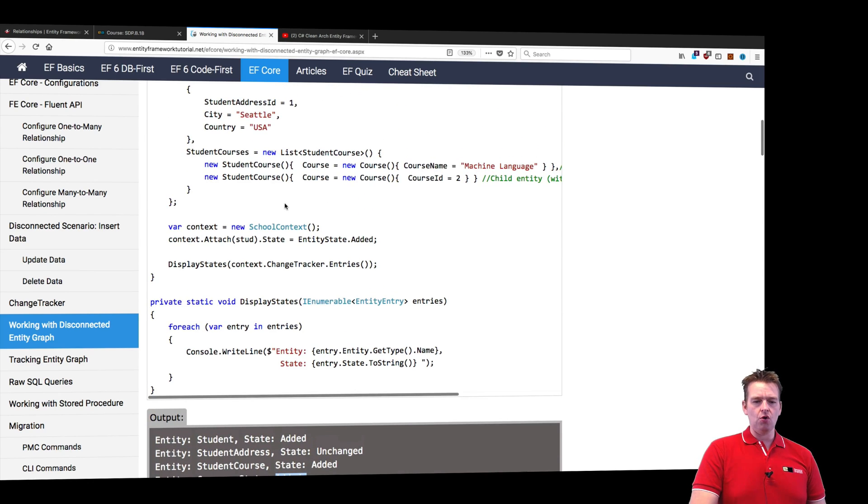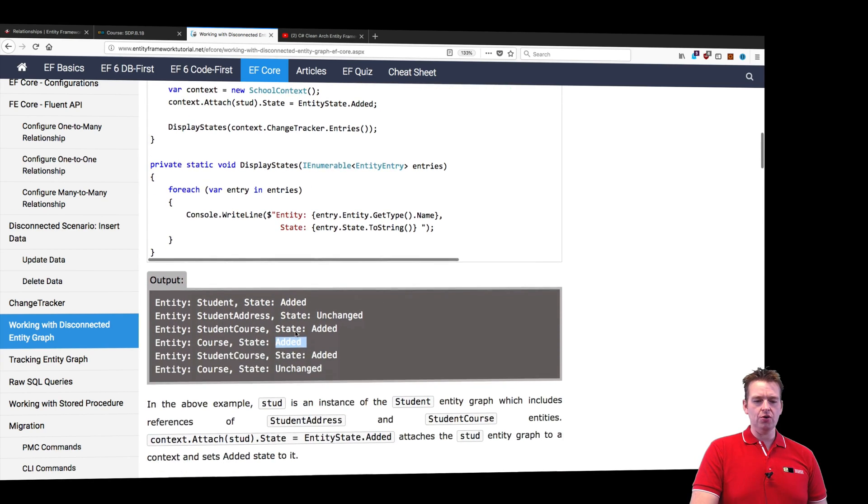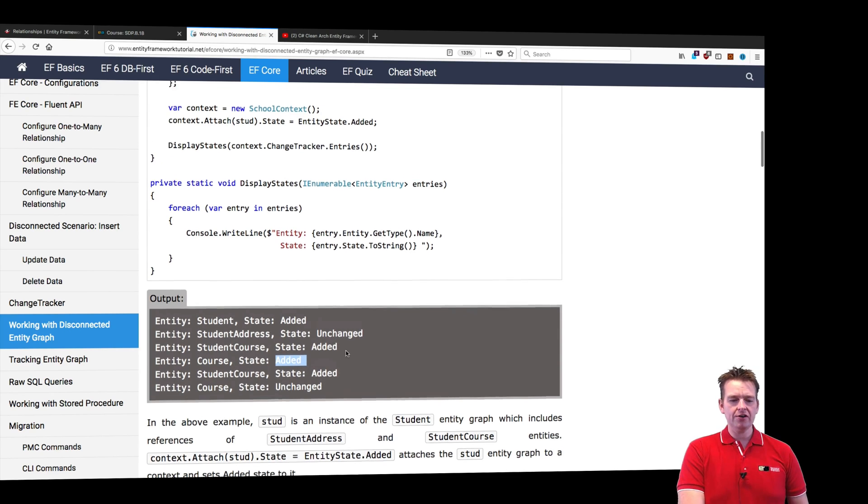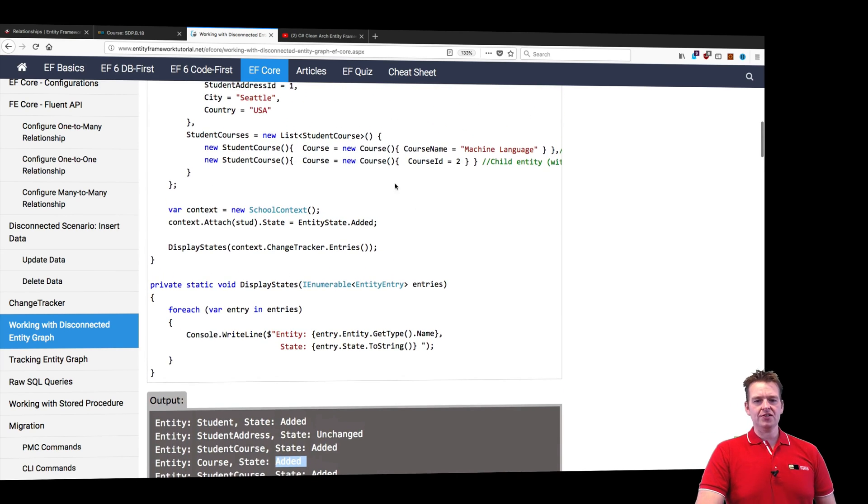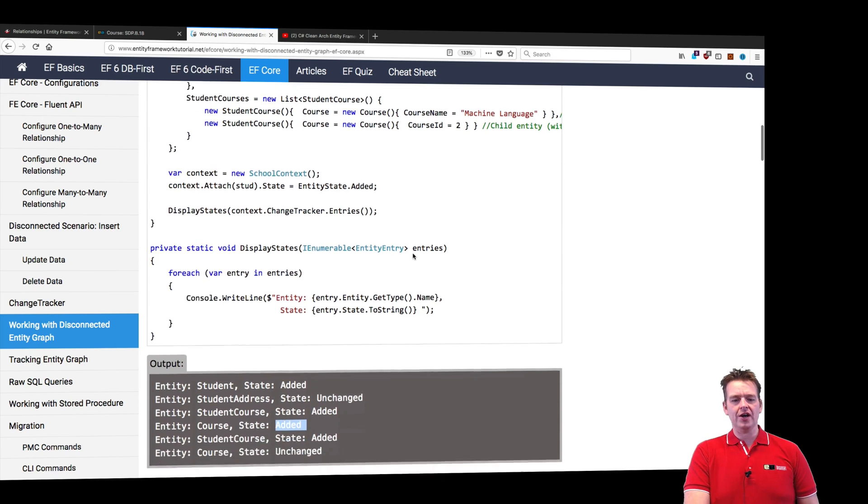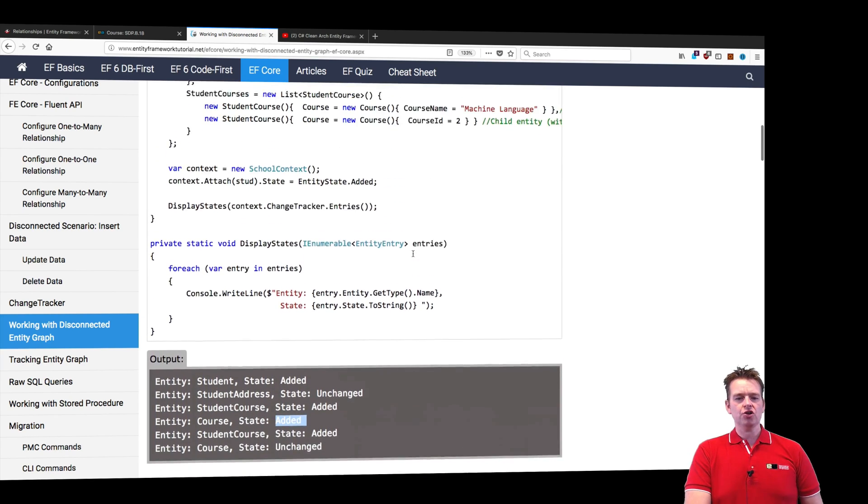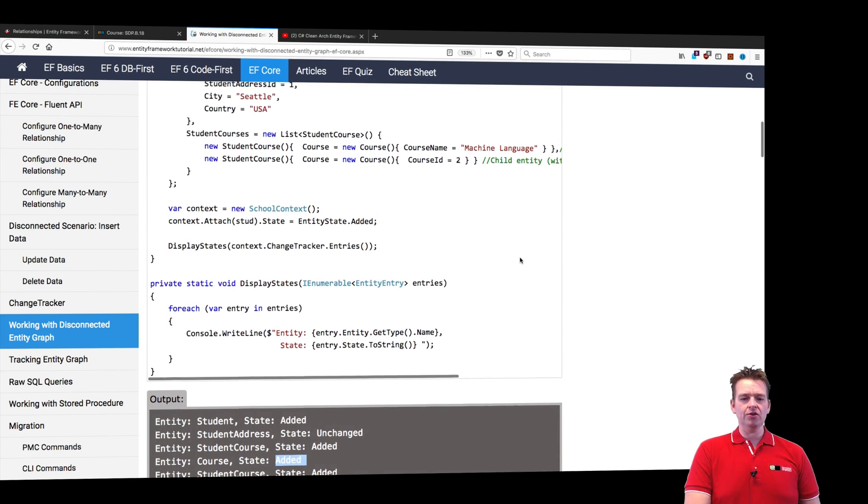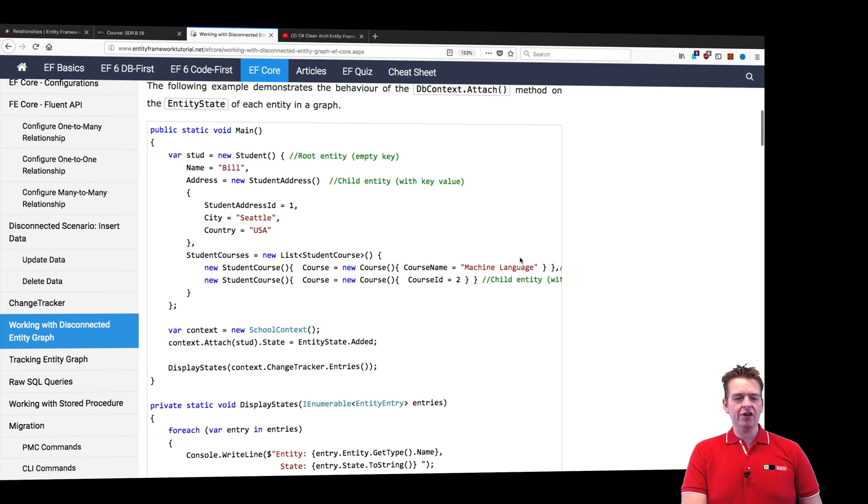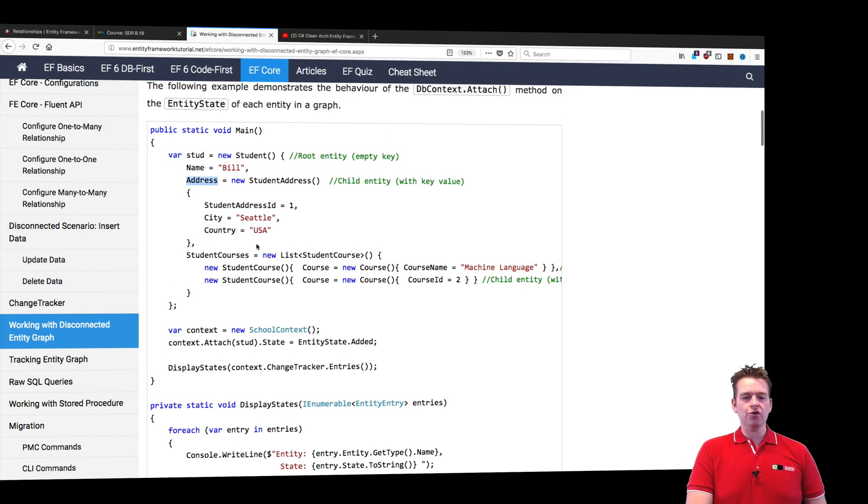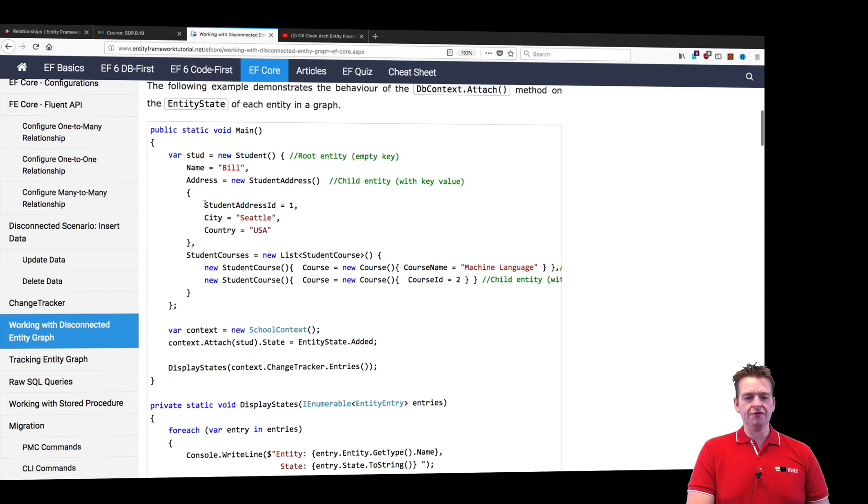The second student course is going to be added because there's no ID. But the second course is actually going to have an ID. So it means if we look at a table, we have relations. The student has a relation to an already existing address.